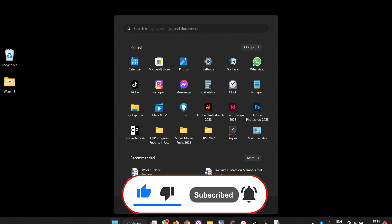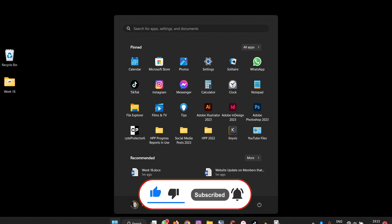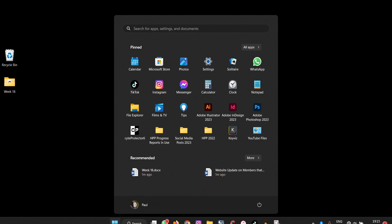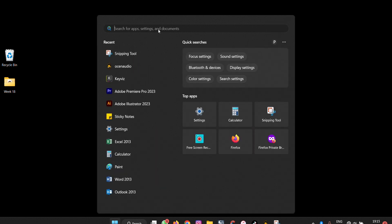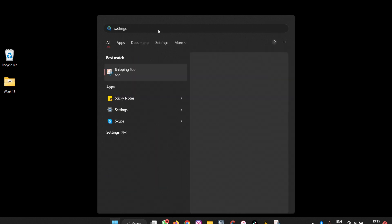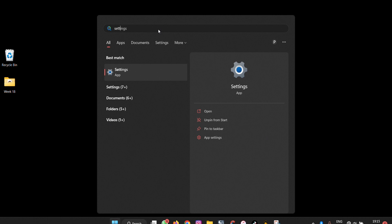Usually settings is here. If you don't find it here, you can come here and write settings and it will also appear here. Once it appears, then you can click it.